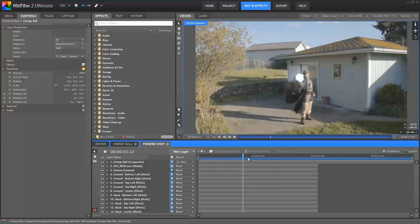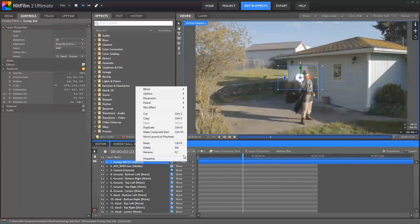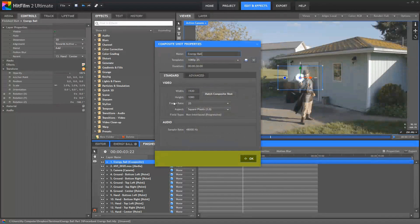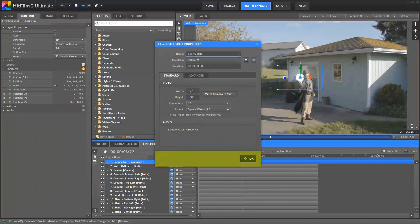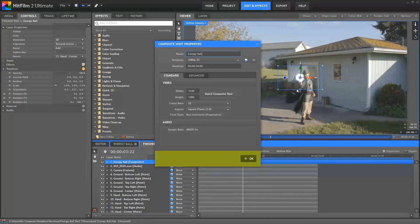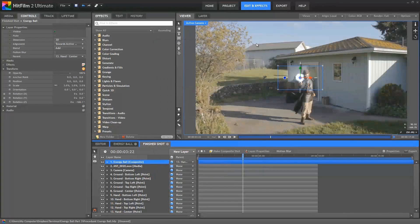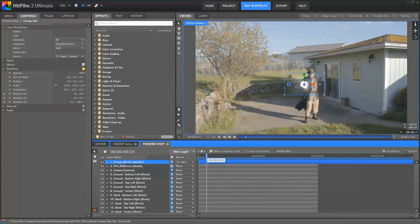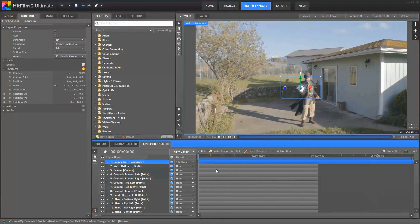First, we could edit the properties of the energy ball composite. You can right-click and choose Properties. And we could change the size of this video until it was big enough that those edges were outside of the frame. That would be one approach. So the second method is to just open up our energy ball composite.